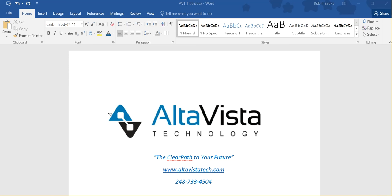Hello, my name is Robin Bietke and I'm with AltaVista Technology. Today we're going to review entering an AP transaction in Microsoft Great Plains.